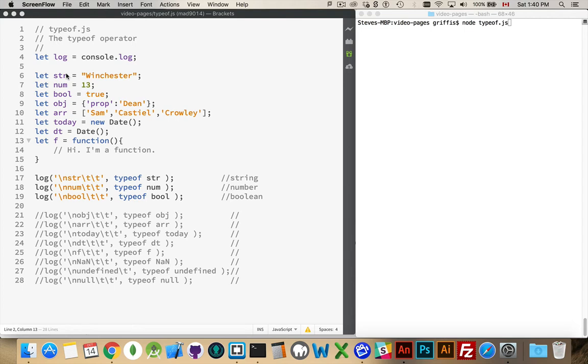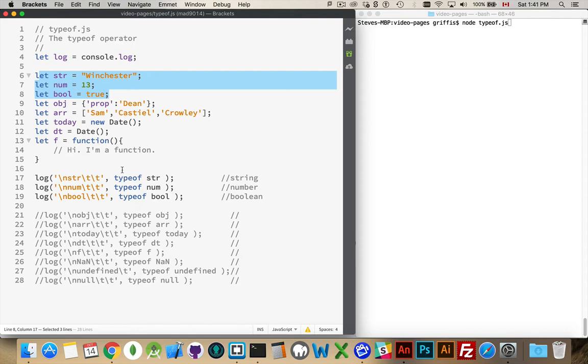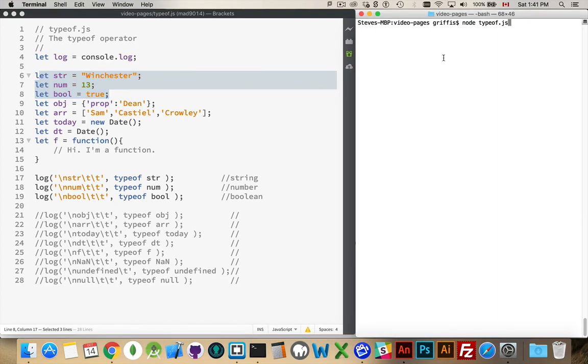Alright, to start with, I've got three primitives. That's my first three variables here: string, number, and Boolean. Those three data types, I'm going to be writing them out at the bottom here, console logging them. I'm going to get string, number, and Boolean because that's what they are, and they are primitives.